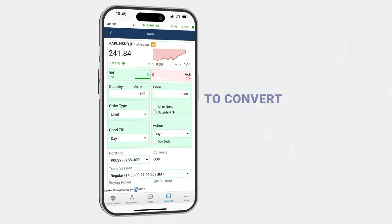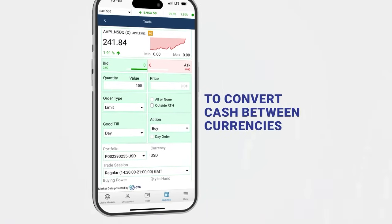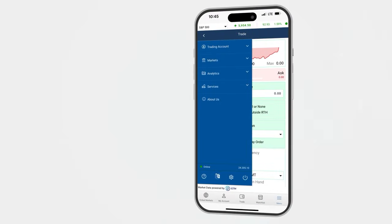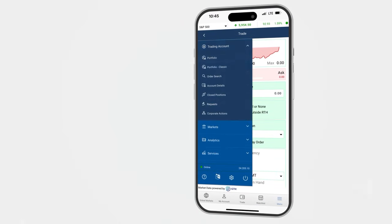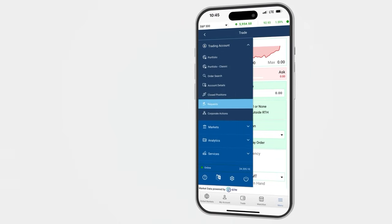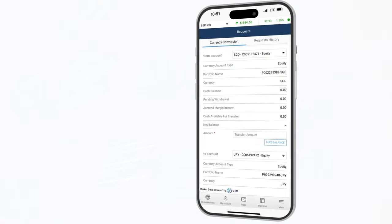To convert cash between currencies, tap the menu icon. In the left-hand tab, tap the trading account drop-down, then select requests and fill in the transfer amount.